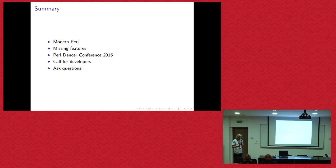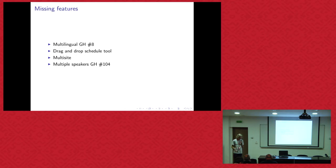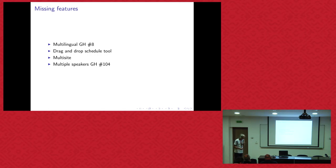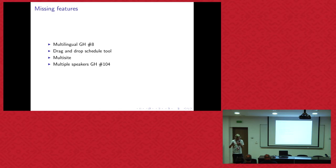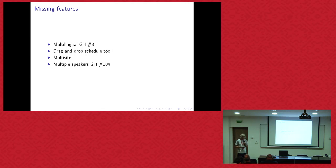Okay. So, summary. It's good to use modern Perl and nice features for the frontend. There are, of course, still some missing features. We have no support for localization. As I mentioned, we have no drag-and-drop schedule tool. But I think we are starting to deliver that soon. And we want to have multi-site, so we can, in the same fashion as ACT, provide websites for every conference. And also, multiple speakers for a presentation is a missing feature too.